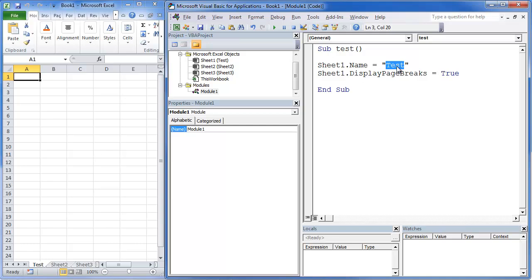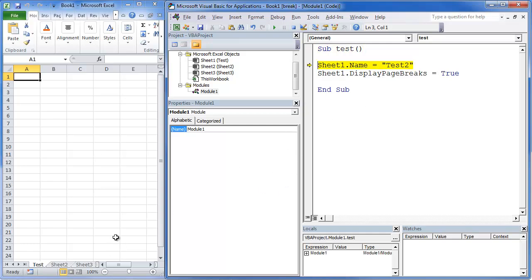So we're going to change this to test two and we're going to go F8 again to walk through this and you'll notice that it changed it to test two up there, changed it to test two right there.